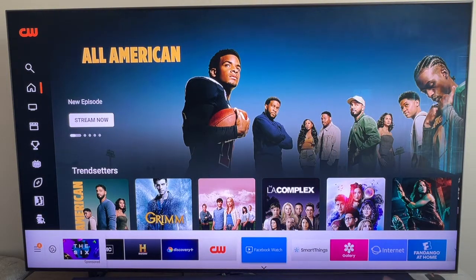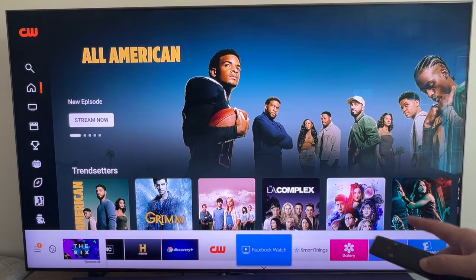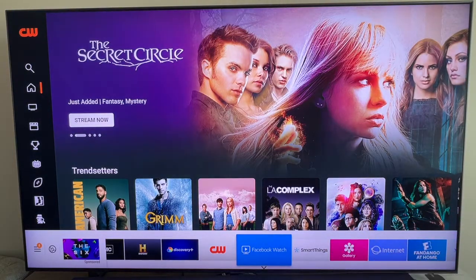Your TV might look a little bit different, might be a little bit dark. Mine's got a whitish background, but they all work the same.